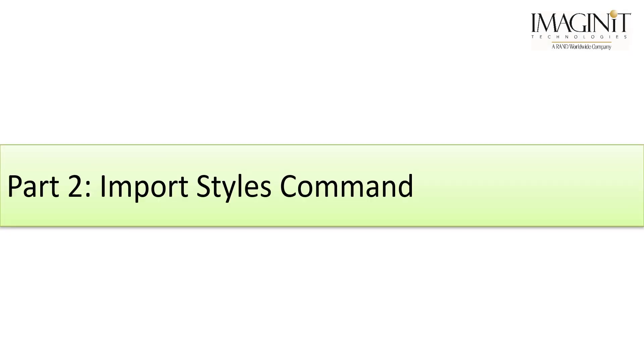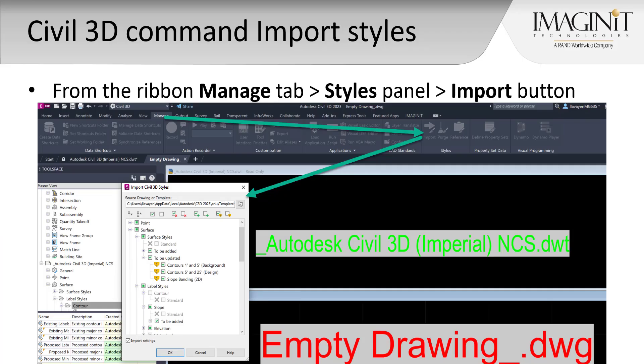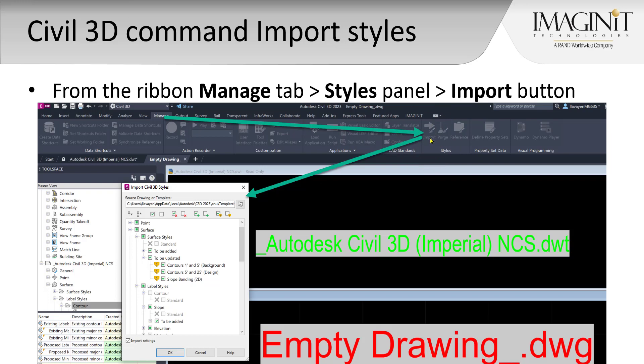The third and more newer option is to use the import styles command. In this case, from Civil 3D, you will go to the manage tab. From the manage tab, there's a styles panel, and from the styles panel, there is the import button. Note, your drawing will need to be saved, and you will need to browse out and find your source drawing.